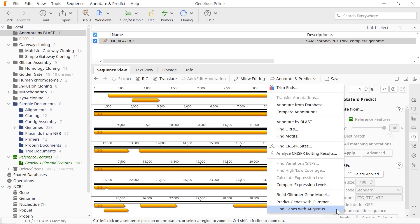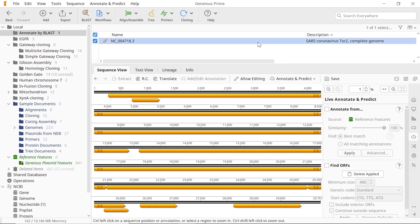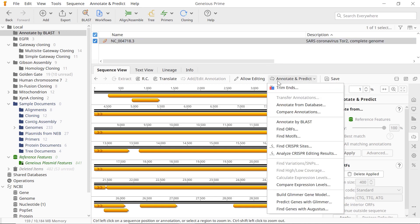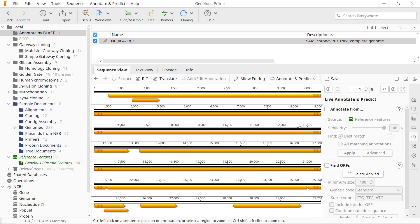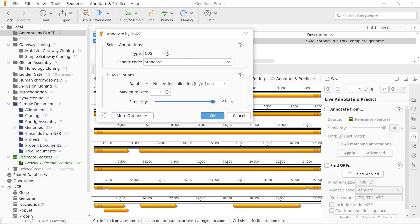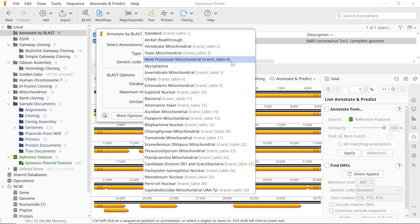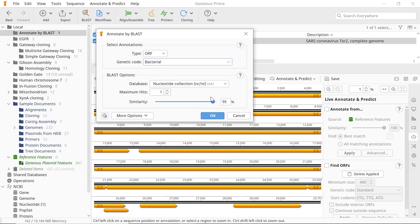Begin by selecting your nucleotide sequence and choosing the Annotate by BLAST tool under the Annotate and Predict menu. In the popup window, select the type of annotations on your sequence from the dropdown menu and set the relevant genetic code.